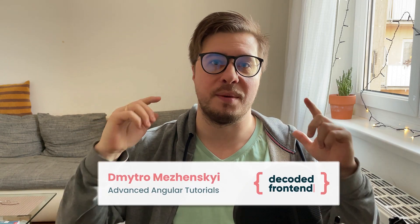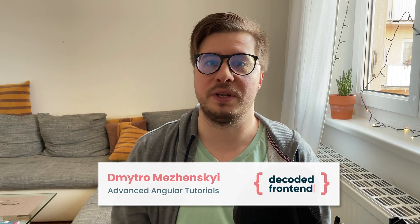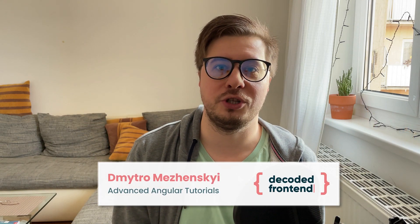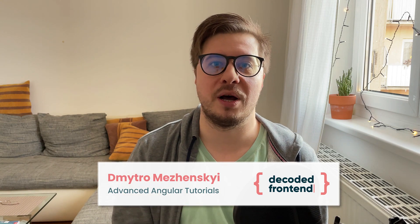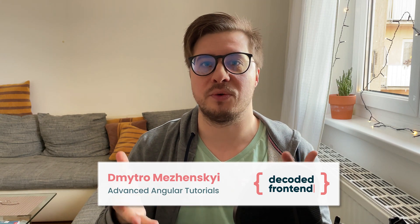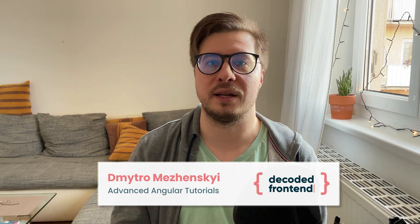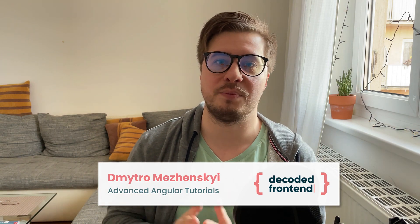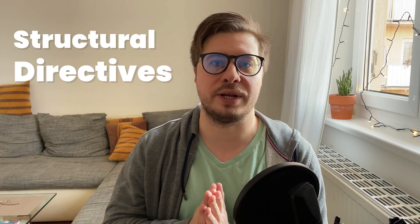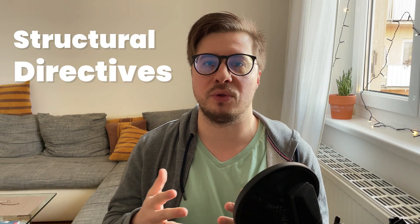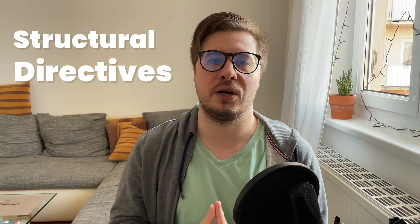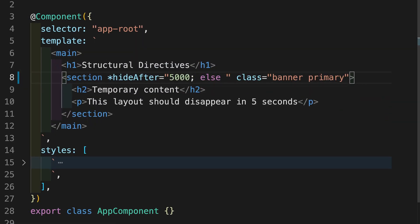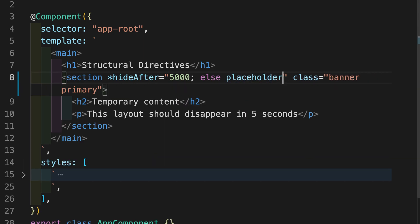Hi everyone, welcome. My name is Dmitro. I am an author of Decoded Frontend channel. This is the channel about advanced Angular topics and web development. Today I would like to start a video series dedicated to structural directives in Angular, and we'll start to cover the very basic microsyntax which is being used for this kind of directives.